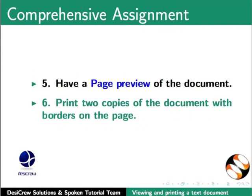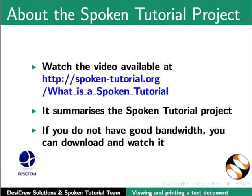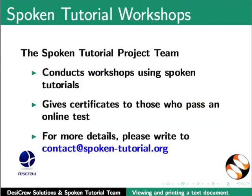Watch the video available at the following link. It summarizes the spoken tutorial project. If you do not have good bandwidth, you can download and watch it. The spoken tutorial project team conducts workshops using spoken tutorials and gives certificates for those who pass an online test. For more details, please write to contact at spoken-tutorial.org.